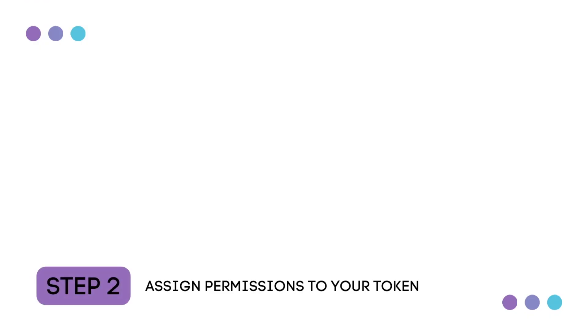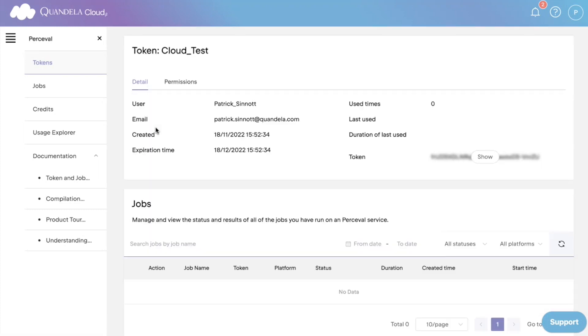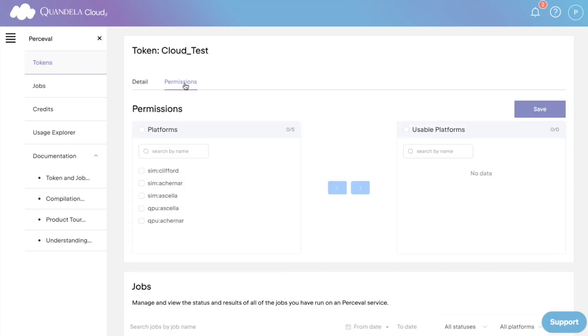Step two, assign permissions to your token. Navigate to the tokens tab, and by clicking on the eye symbol, you can see detailed information assigned to each token. Open the permissions tab, and here you can select the platforms that are available for use.